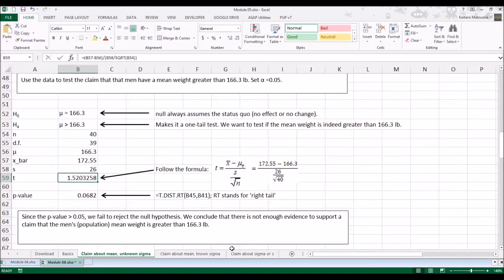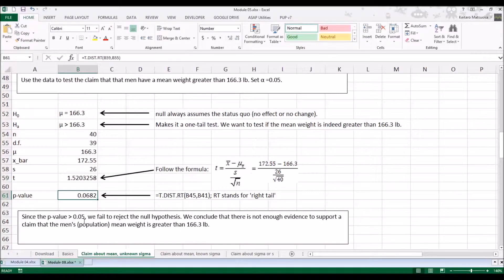Plugging that into the t-distribution right-tail function T.DIST.RT, we get the p-value of 0.0682. Since the p-value is greater than 0.05, we fail to reject the null hypothesis. We conclude that there is not sufficient evidence to support the claim that the men's population mean weight is greater than 166.3 pounds.